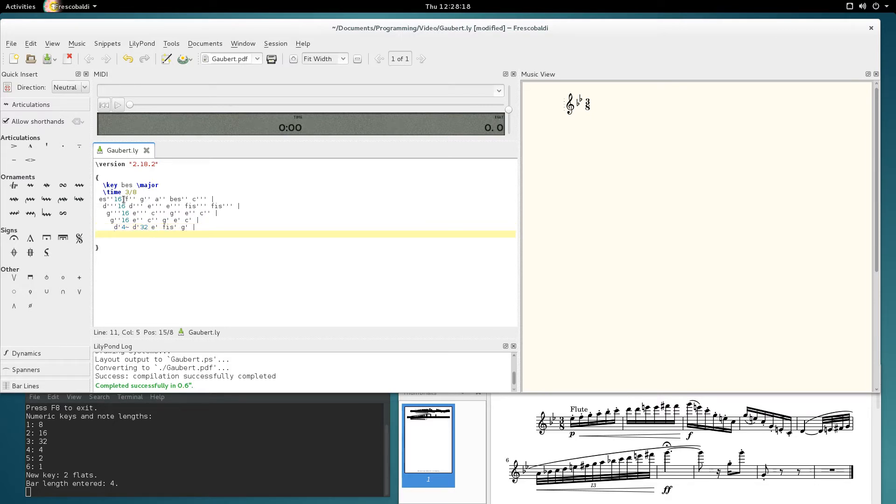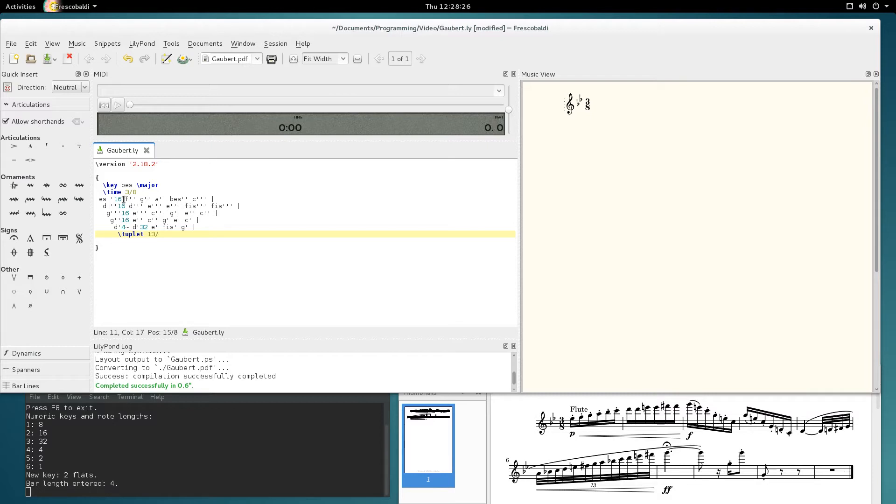I've got a big tuplet. Press 8 for tuplet and type 13-12 for the tuplet value. Enter. It puts the bracket in for me.